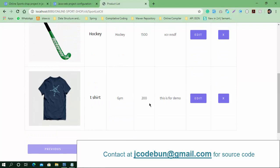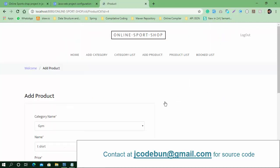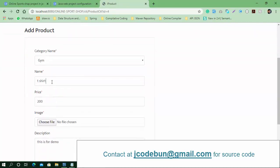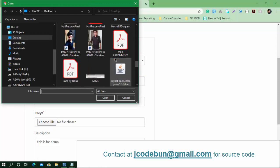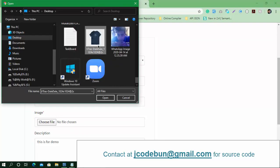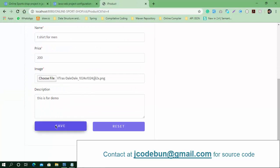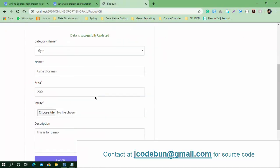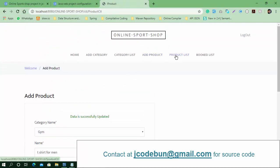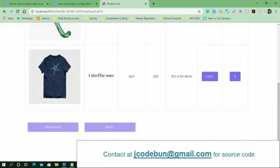Data saved successfully. The product list now shows the new t-shirt. You can also perform edit operations on it — for example, I'll edit the name to 'T-Shirt for Men'. When performing an edit, you have to choose the image again every time. Click Save and check the product list — the name is updated.